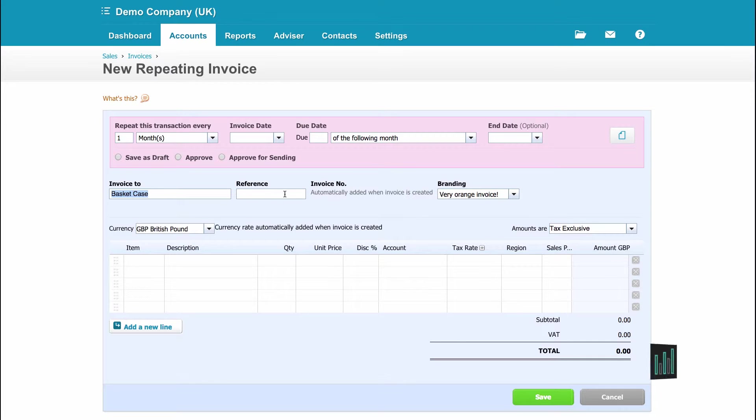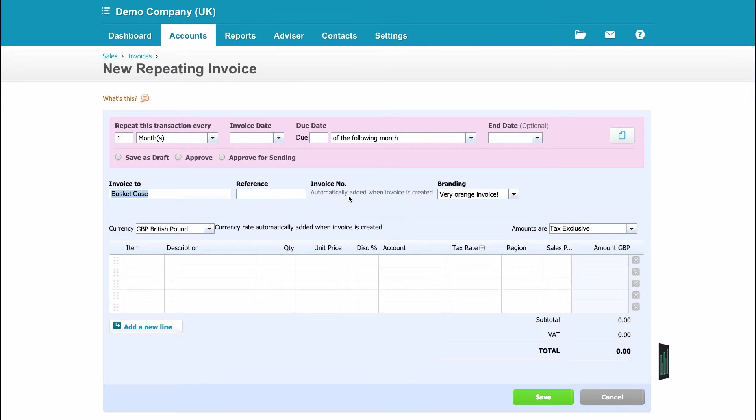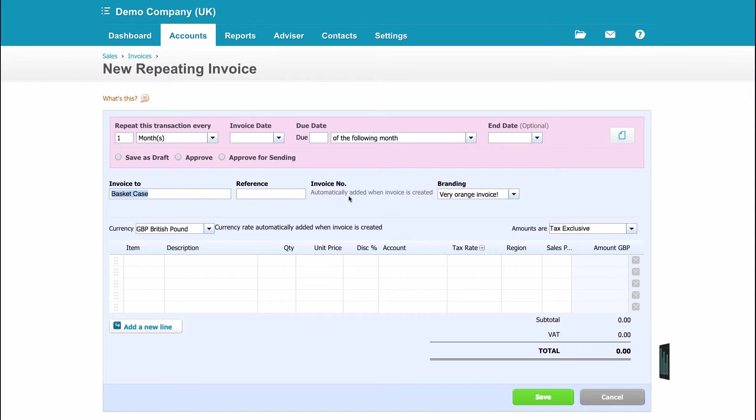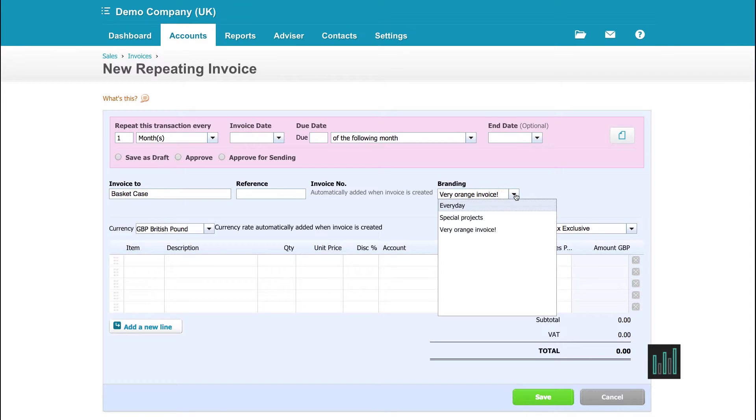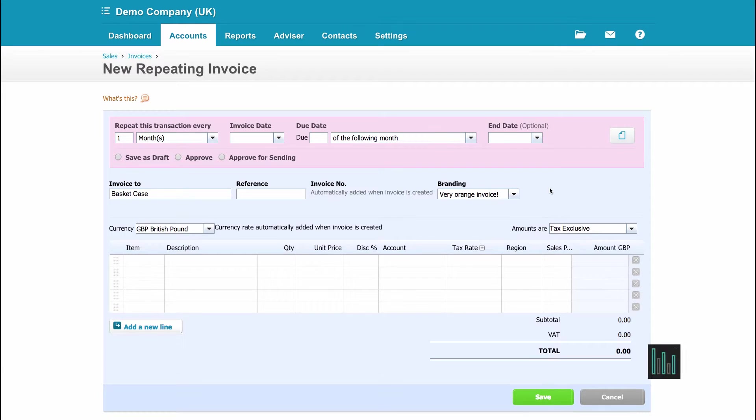I can then put anything I want in this reference box, it's a free type box, but I'm going to leave that blank. As it says here, Xero will enter the next invoice number when the invoice is created. Now this client does have the very orange invoice defaulted to her on her contact details, as the overall default is every day, so I'm going to leave it at the very orange invoice branding theme.